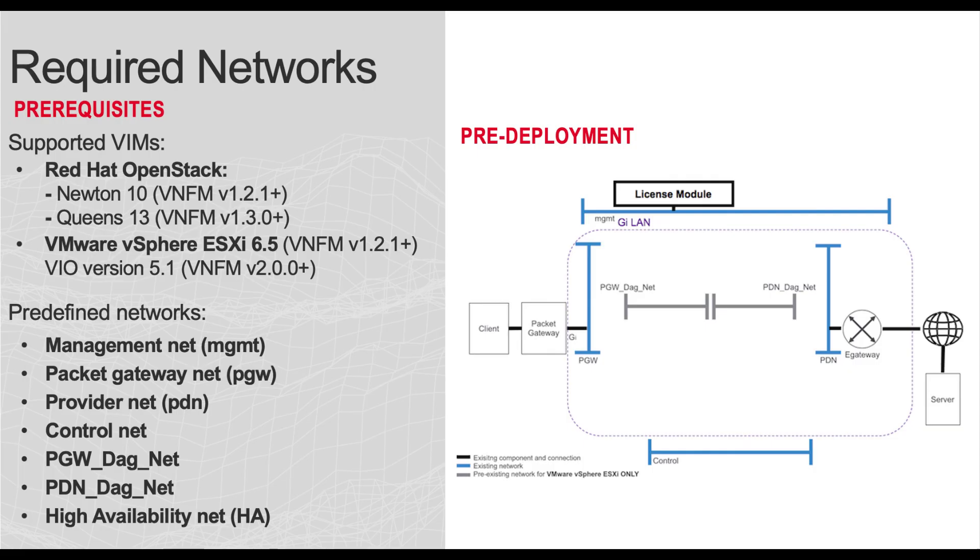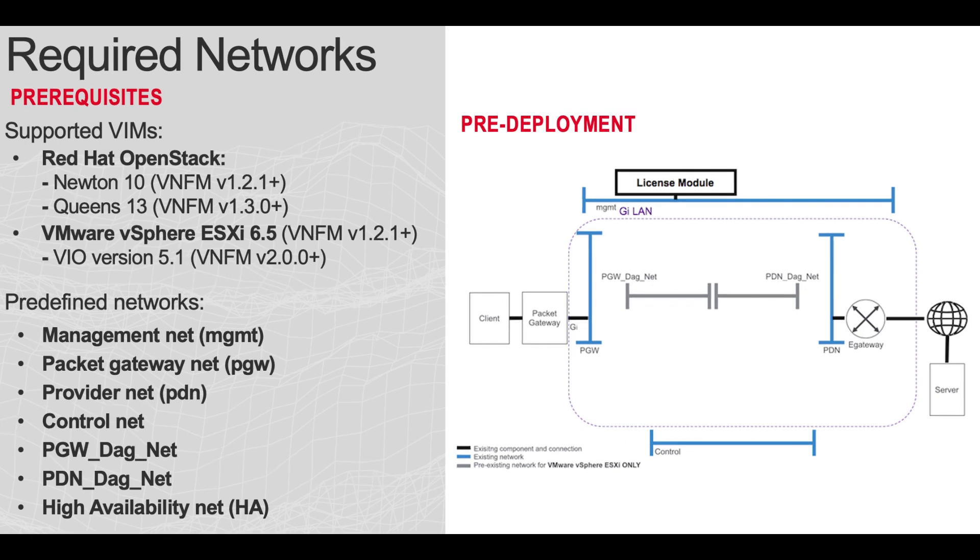VNF Manager supports two virtualized infrastructure managers: Red Hat OpenStack and VMware vSphere ESXi. Here, you can see the required networks and images that you must configure prior to launching a VNF Manager.